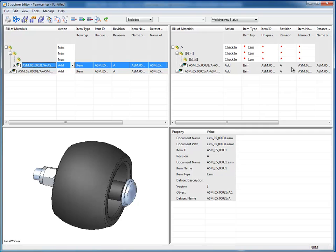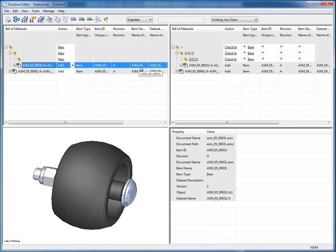In addition to seeing information about the object, here I can control actions. And we just created new objects, so the action, of course, is new. And I just added these, so their action is add.